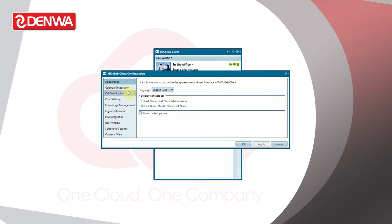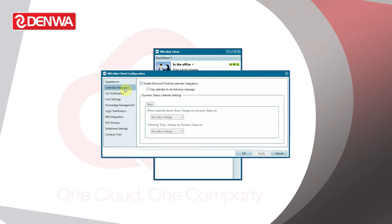In configuration, select calendar integration and enable Microsoft Outlook calendar integration. You'll notice there are two options for busy and out of office.